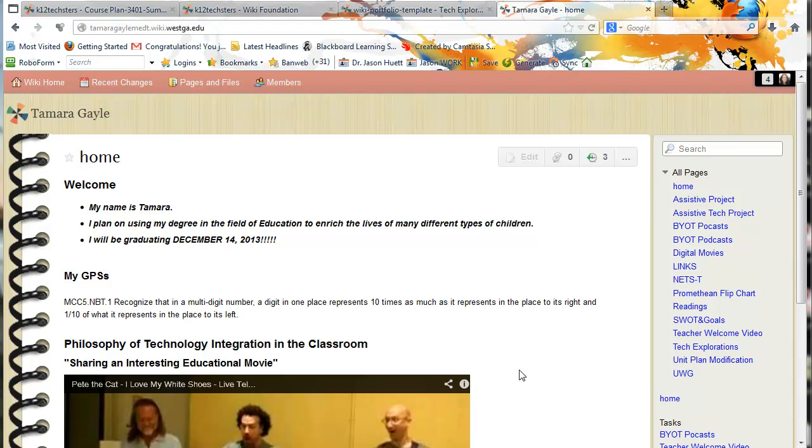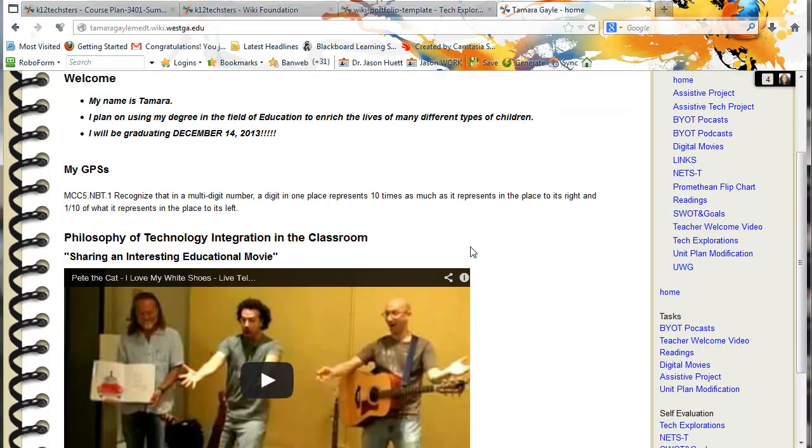Hey Tamara or Tamara depending on how your name is pronounced. I apologize. I can't tell that from the way it's written. I've seen it both ways.